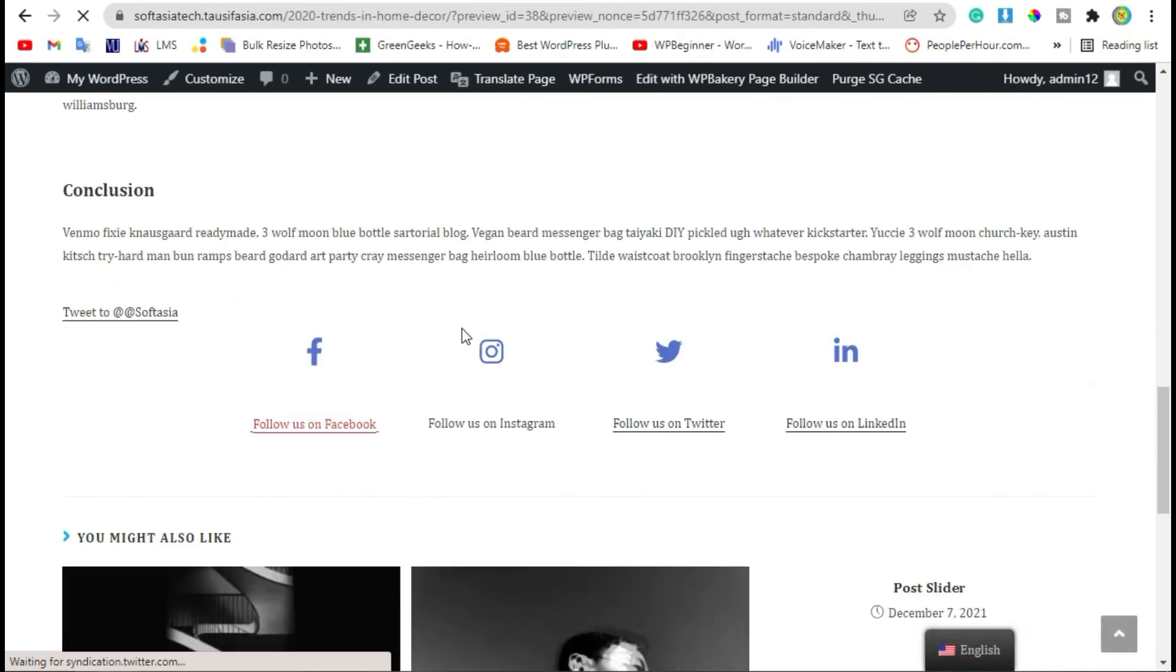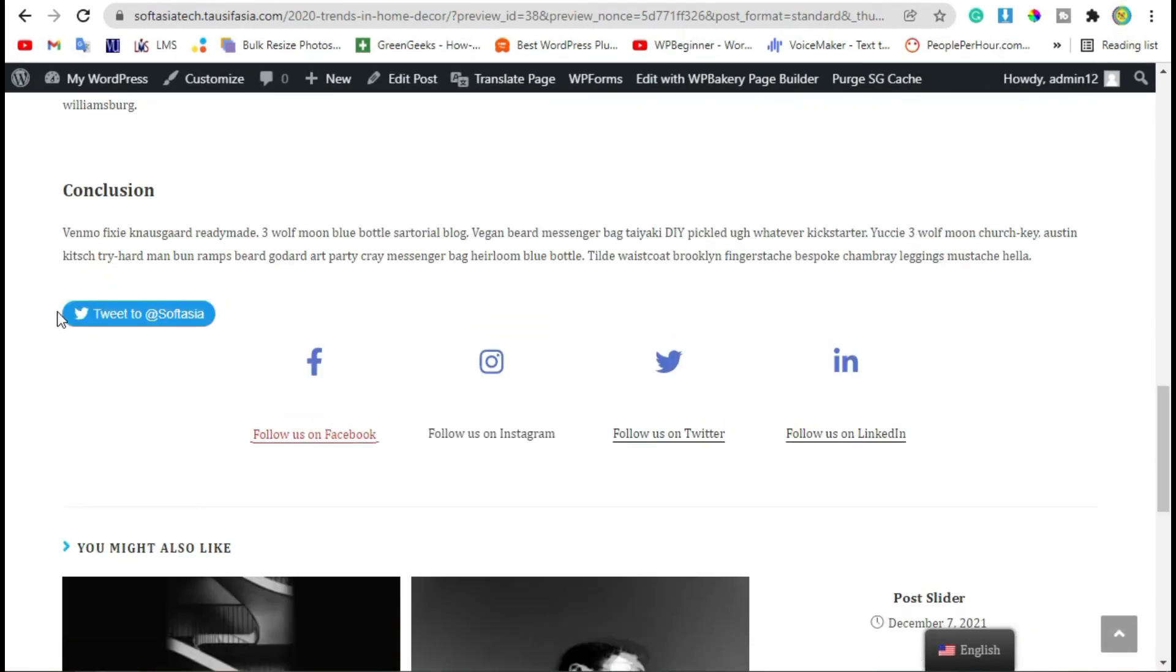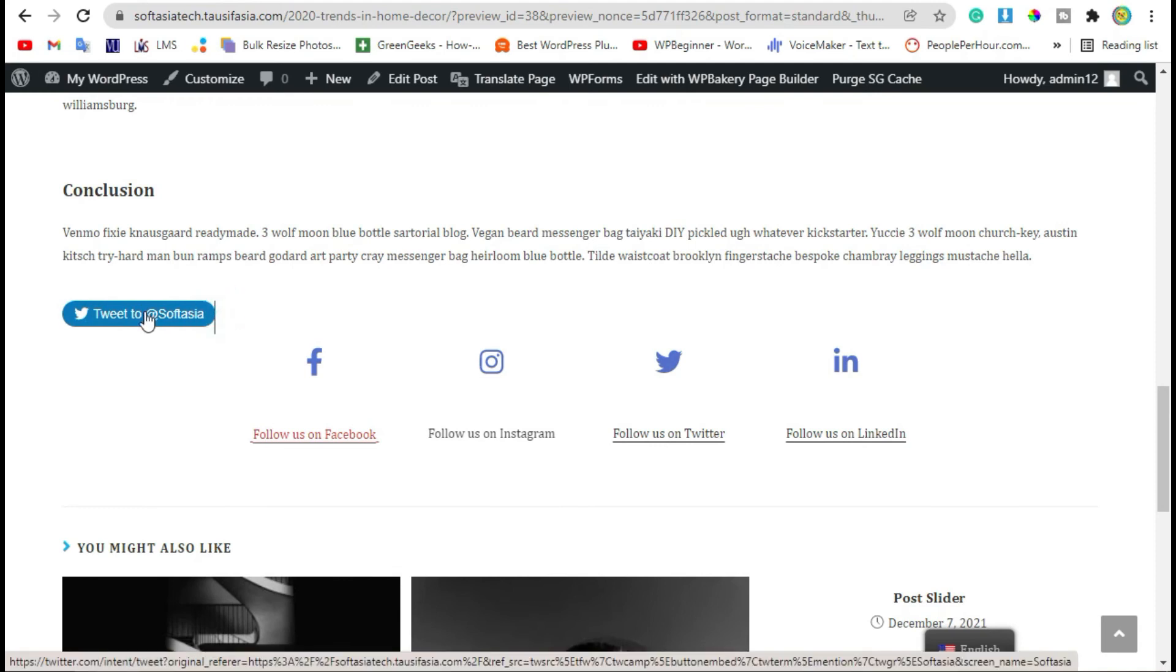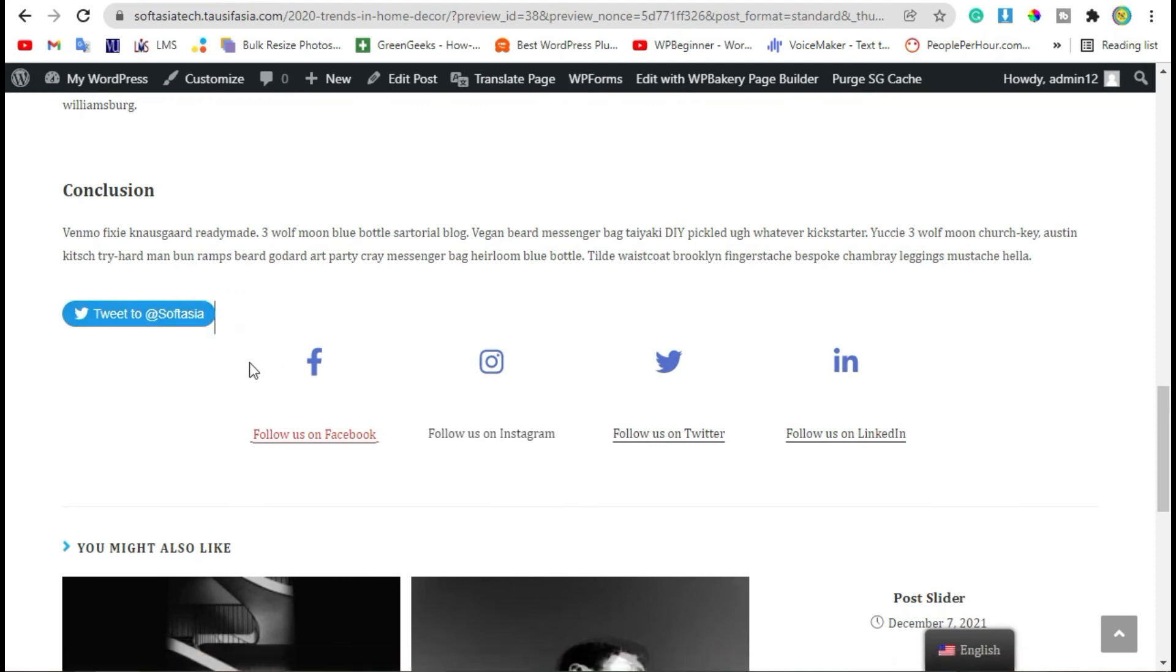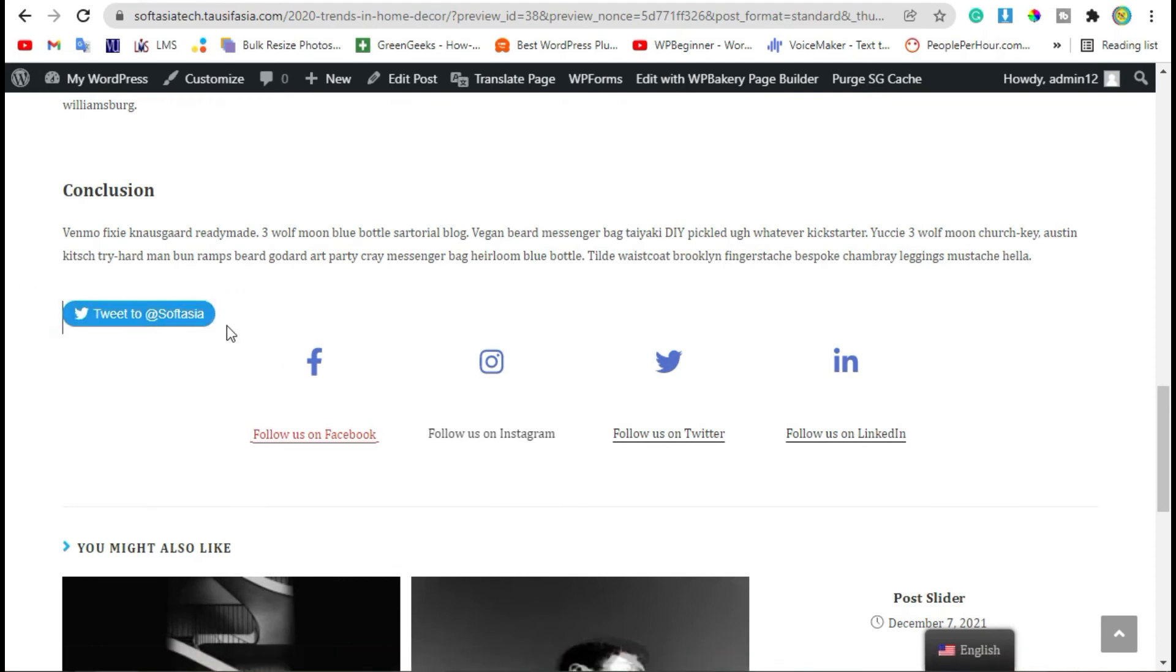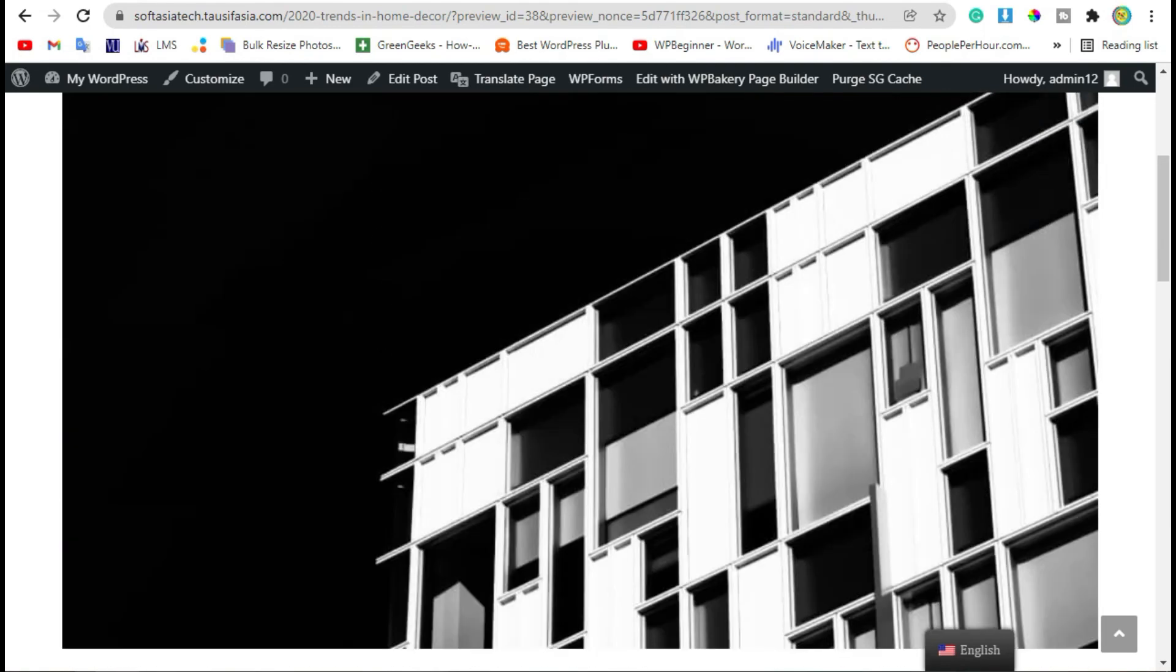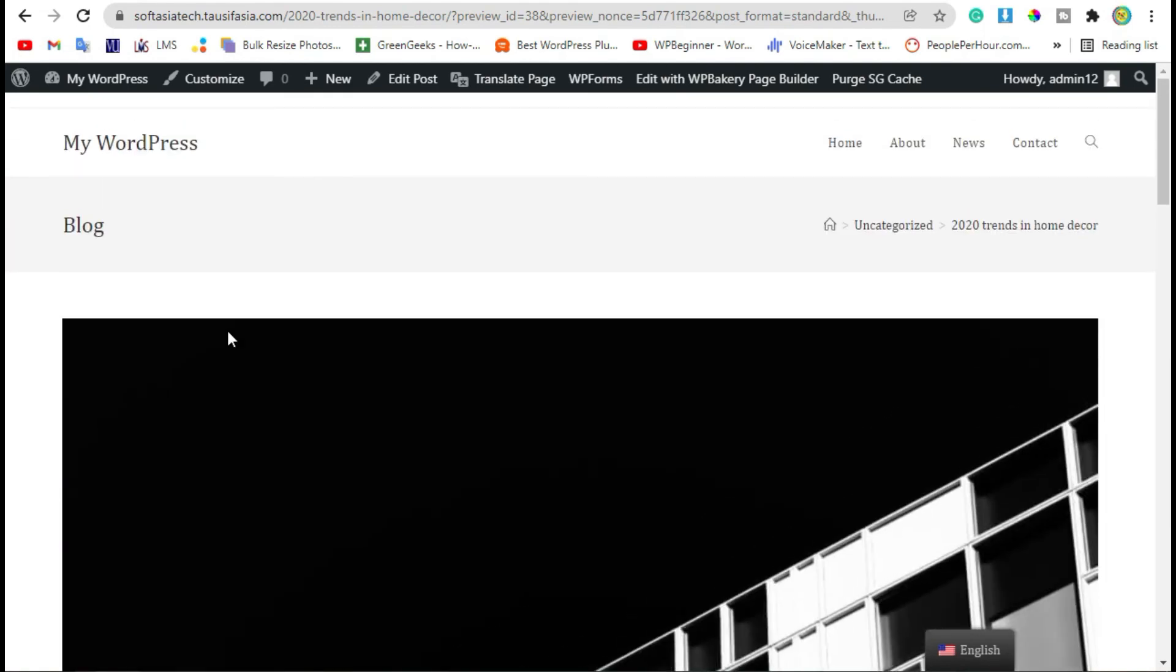Now you can see Tweet to this account. That's how you can add a tweet follow button in your WordPress blog using WP Bakery page builder. Thanks for watching, please like, share, and subscribe.